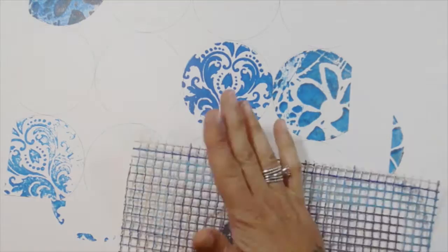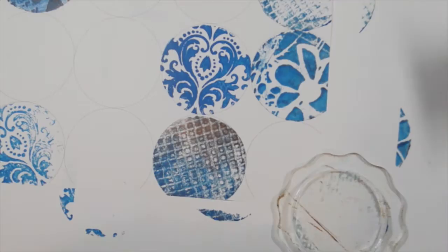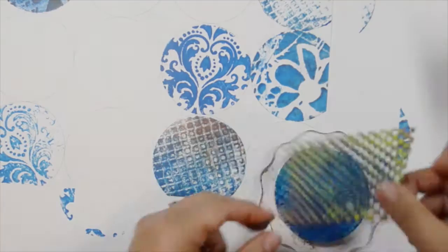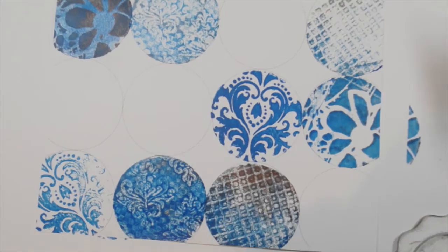Adding more paint, and that is this latch hook rug material. More paint, this is an embossing folder and shelf liner. So the initial print and ghost print again.